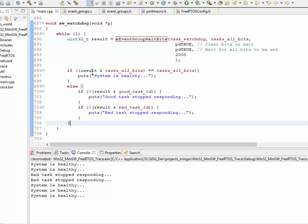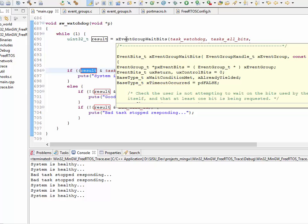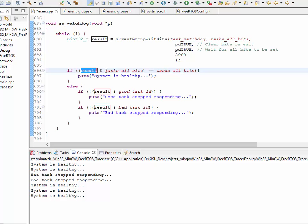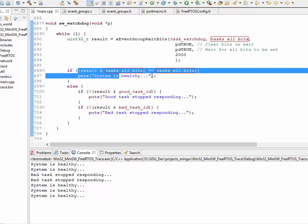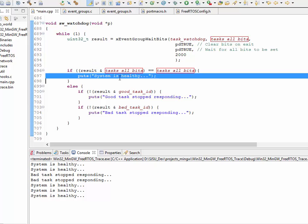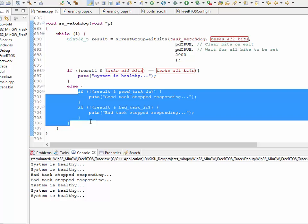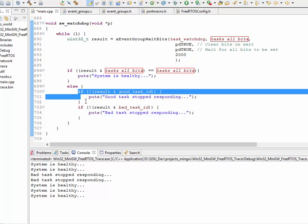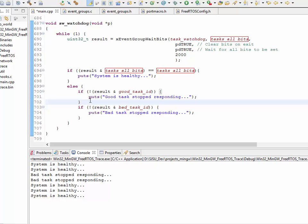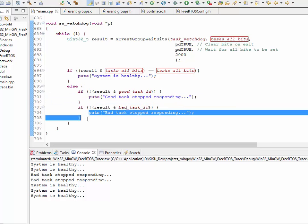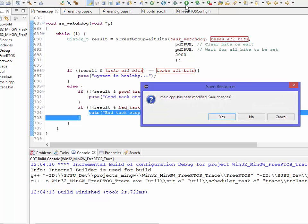So, by the way, this event groups wait bits API will return you the result. So, if the result says that both of these bits are set, that's what this logic is doing right here. If both of the bits are set, then the system is operating normally. So, the system is healthy. Now, if both of the bits are not set, then line number 700 through 705 basically checks which task did not set its bit. So, I have a good task and a bad task. A good task always sets the bits, so we'll never see line number 701. And, bad task doesn't set the bit the third, fourth, and fifth time. I already have the output from the previous run, but I'm going to run my program anyway.